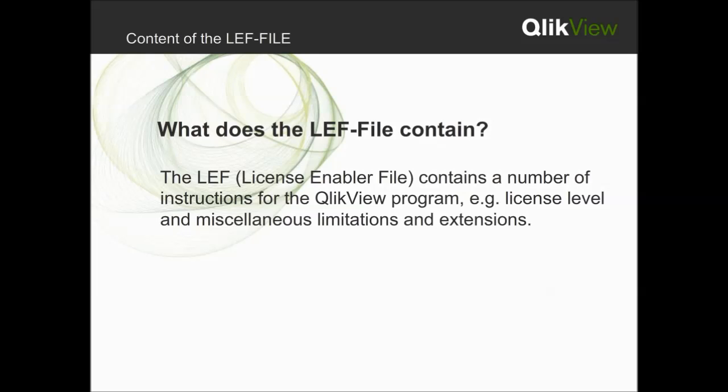In this video, I will discuss the most common parts of a license enabler file, referred to as an LEF or LEF file. The LEF file instructs QlikView on its available features, limitations, and extensions.